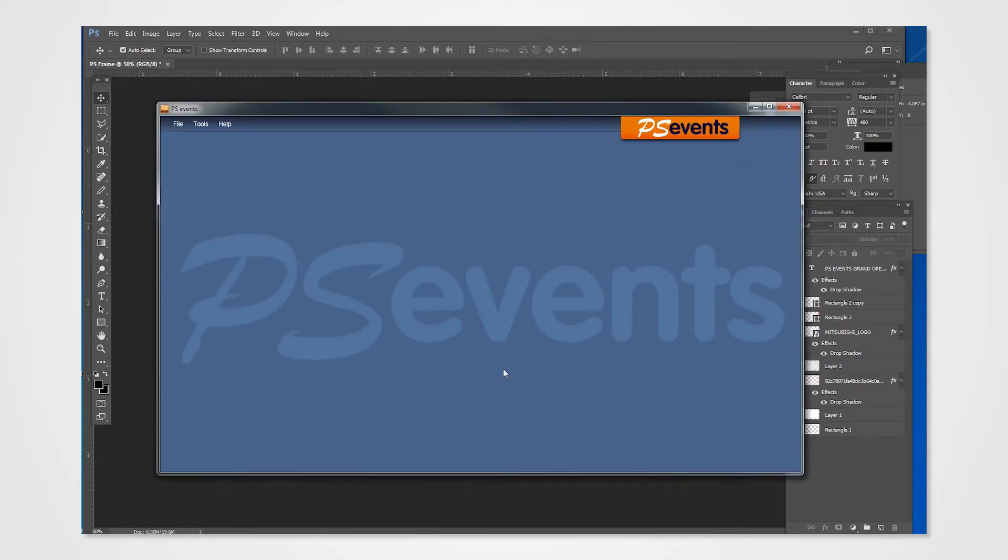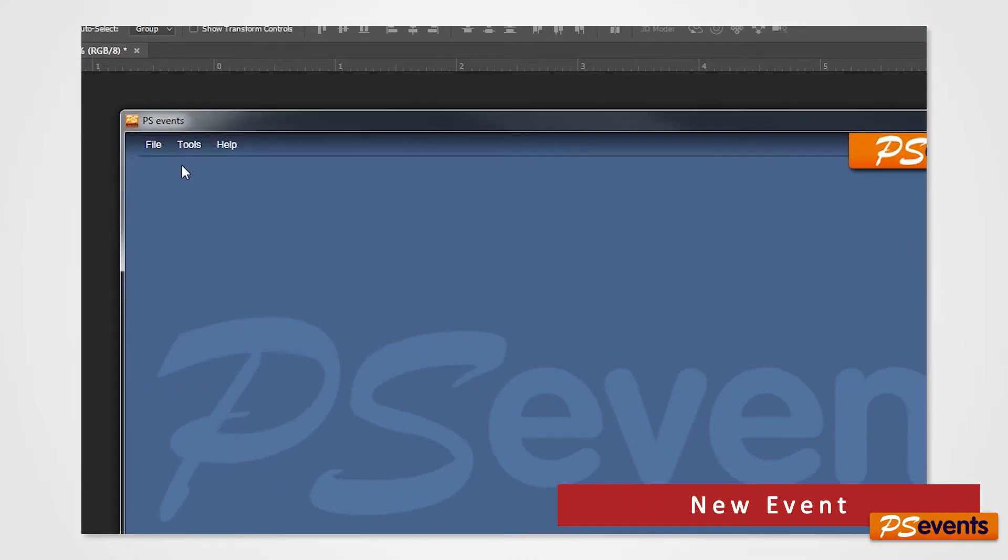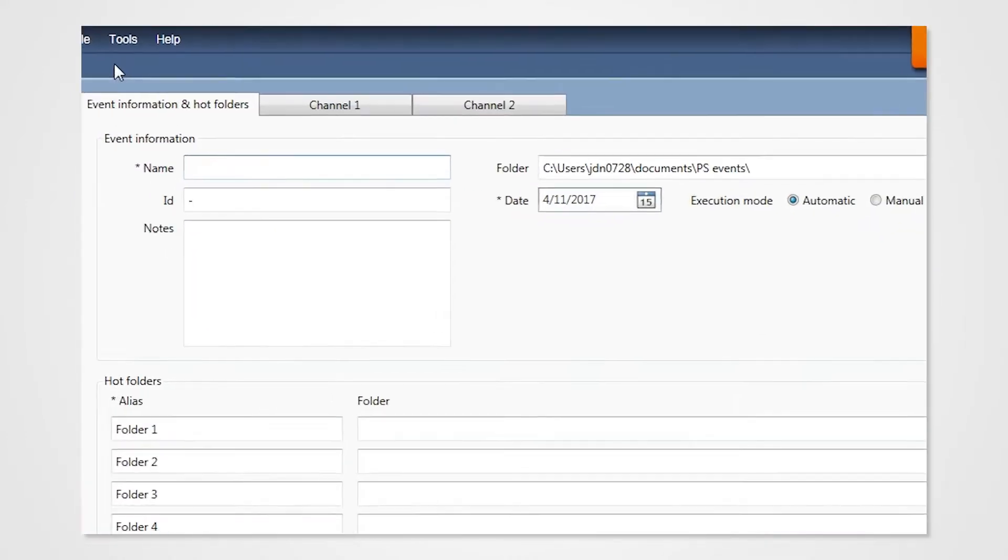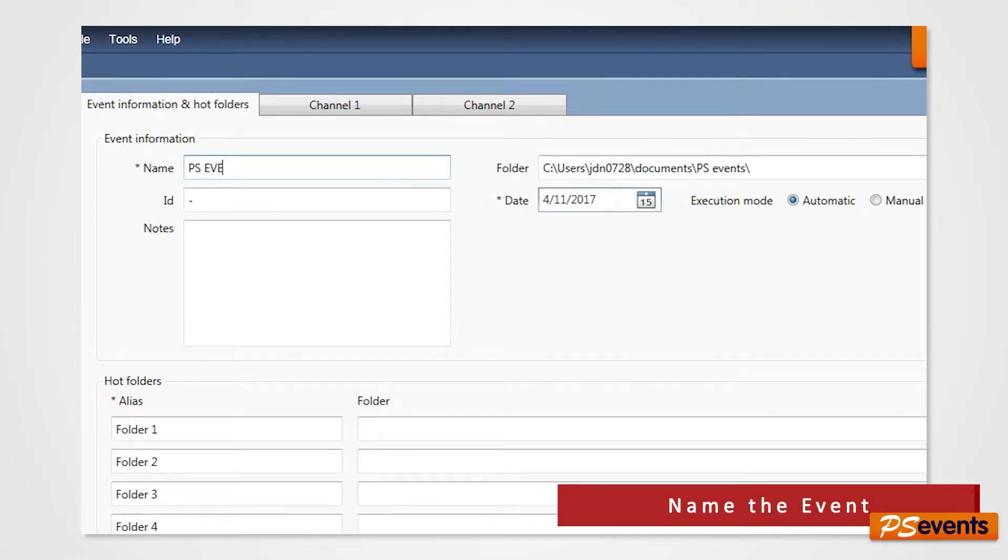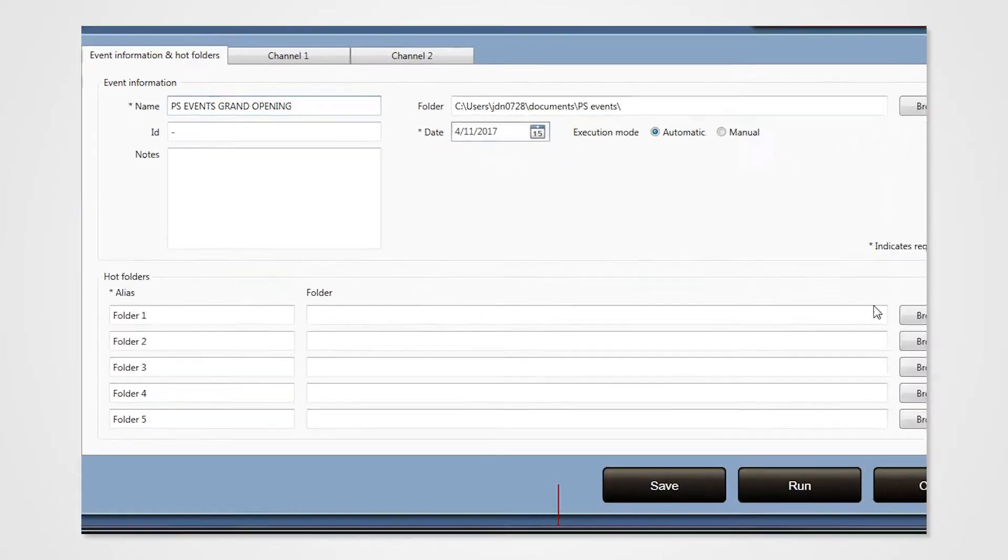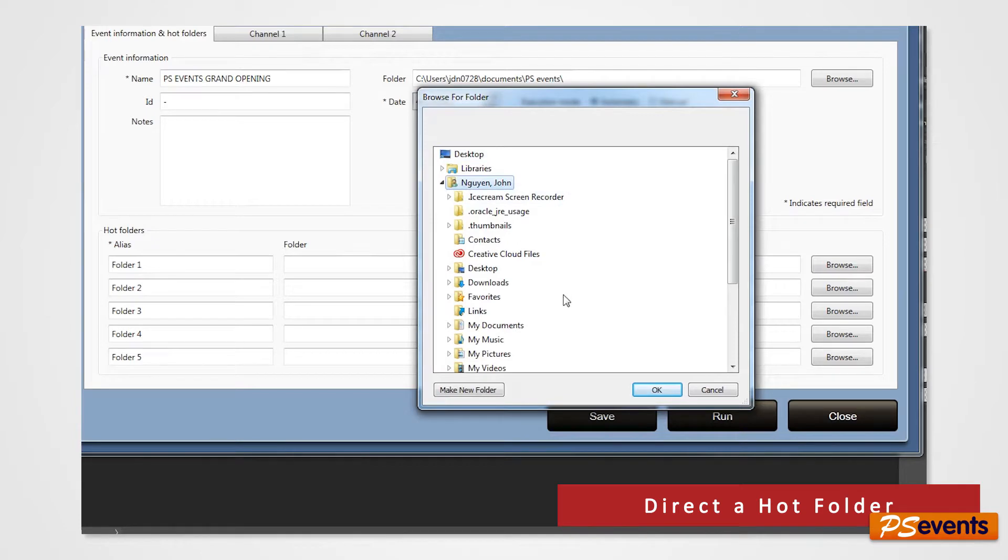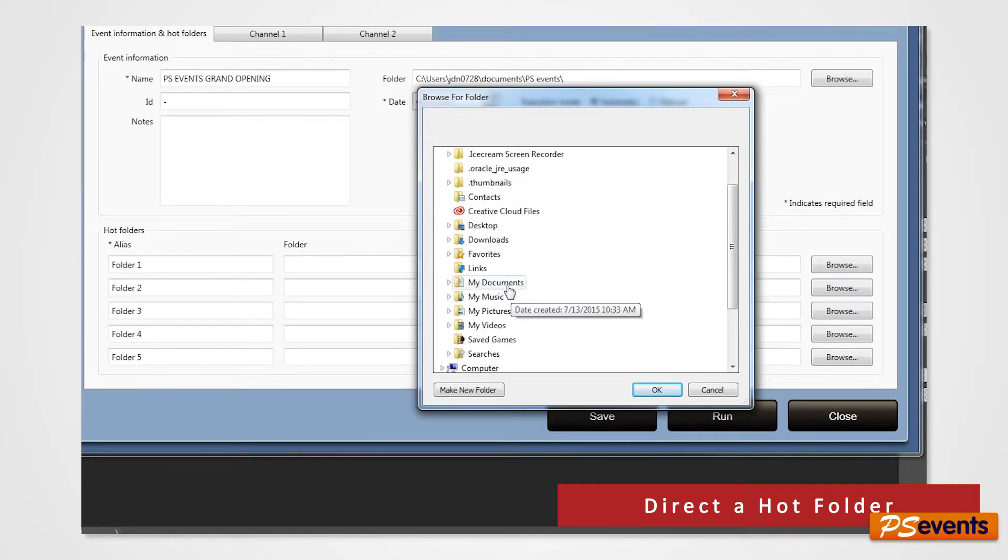Start up PS events. Click on File and select New Event. Give this event a name. We have a photo set in a hot folder, so we'll go ahead and direct PS events to this hot folder to print.